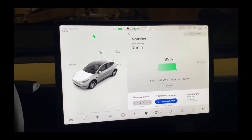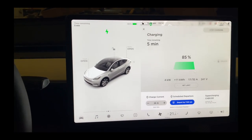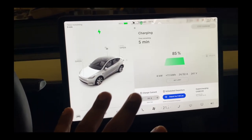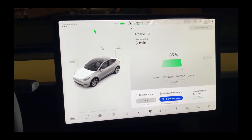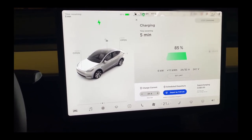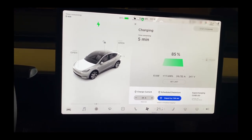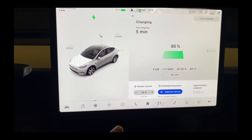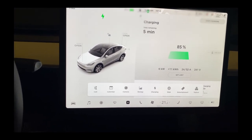Hey guys, in this video I'm going to show you how you can use your Tesla to access your Windows PC at home or a Linux device right off of your Tesla. Let's go ahead and I'll show you how to do this.